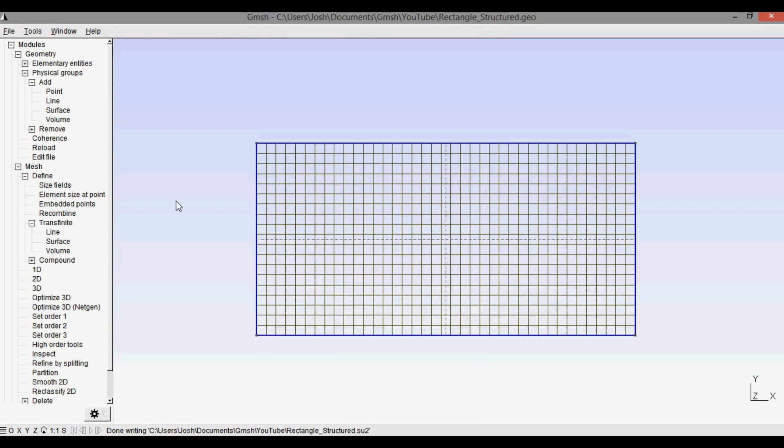So that was how to create a structured or transfinite mesh in Gmesh for a four point rectangle. In the next video I'll be going through how to create a slightly more complicated five point structured rectangular mesh in Gmesh for use in a CFD problem. Thanks for watching.